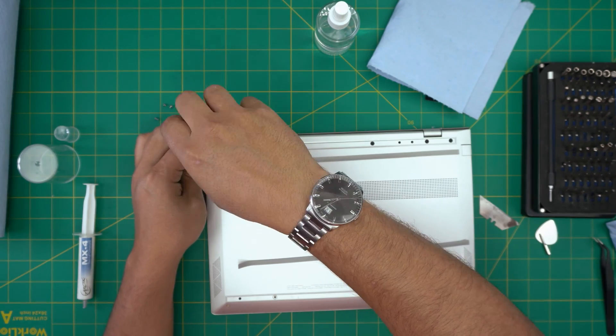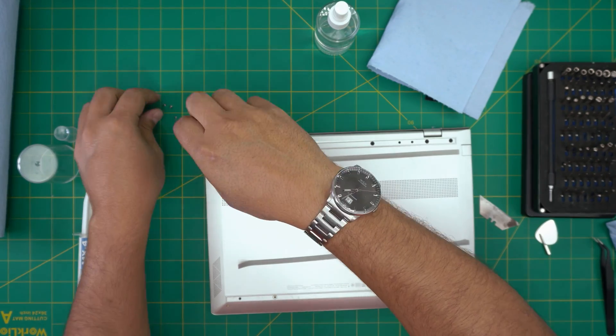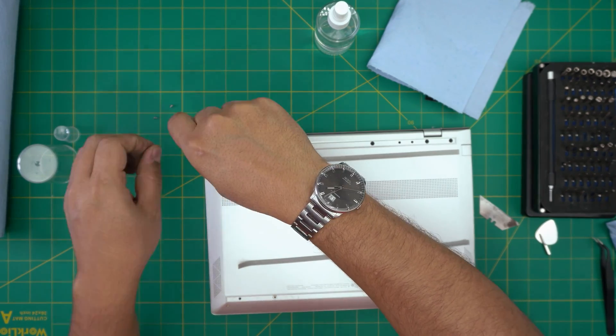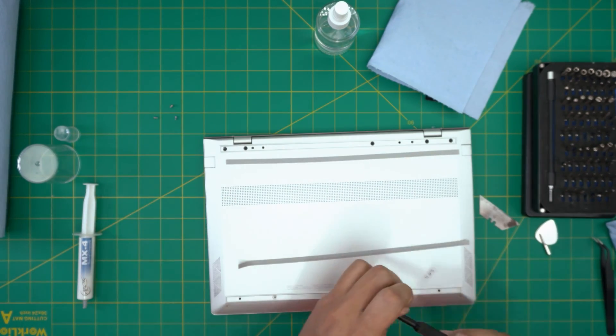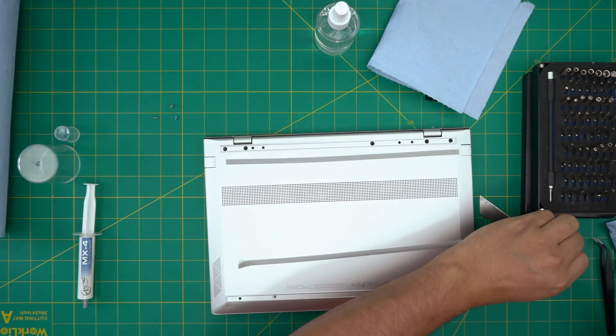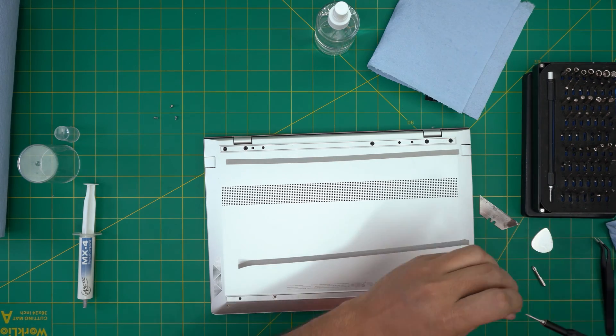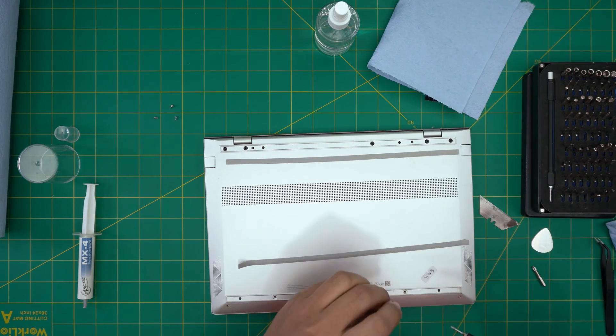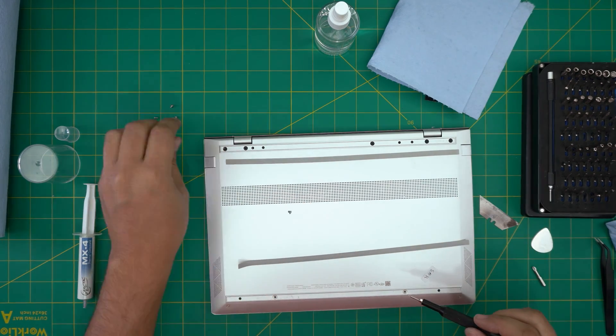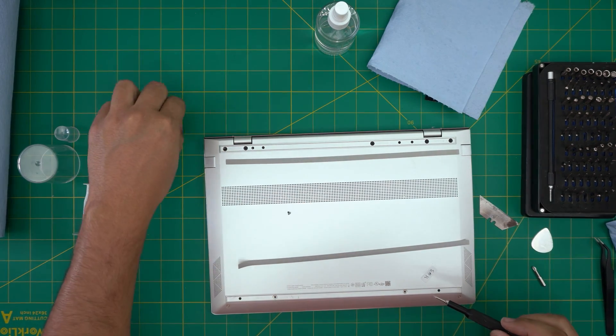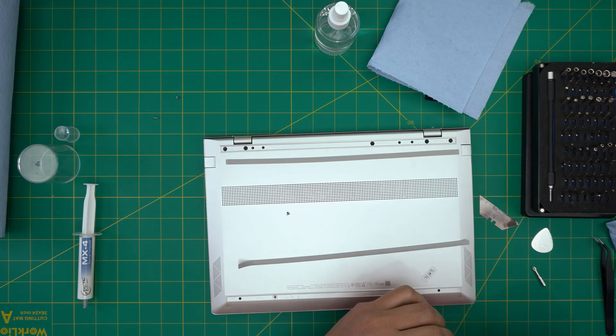Just going to finish up putting the screws on the laptop. Going to switch back to Torx number five for the ones in the front.